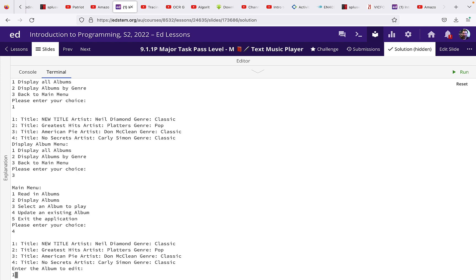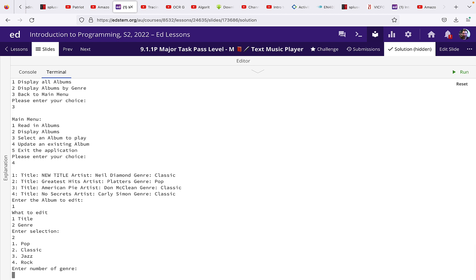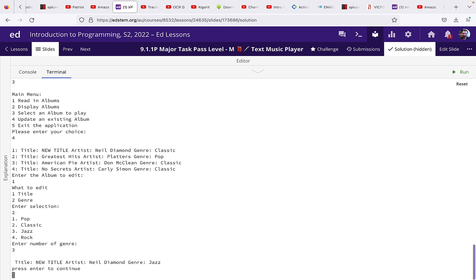Let's now change the genre, so we're going to go for option two. And we can pick one of the genres. Let's say we're going to make it jazz, so we pick number three. And we can see that the genre has changed.